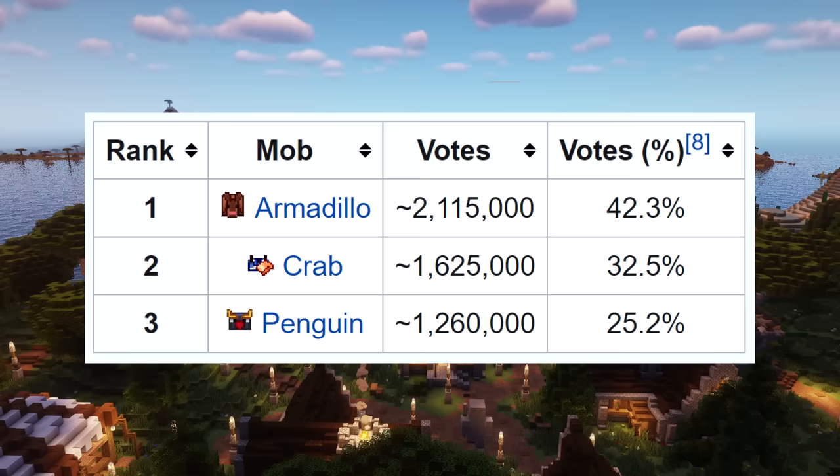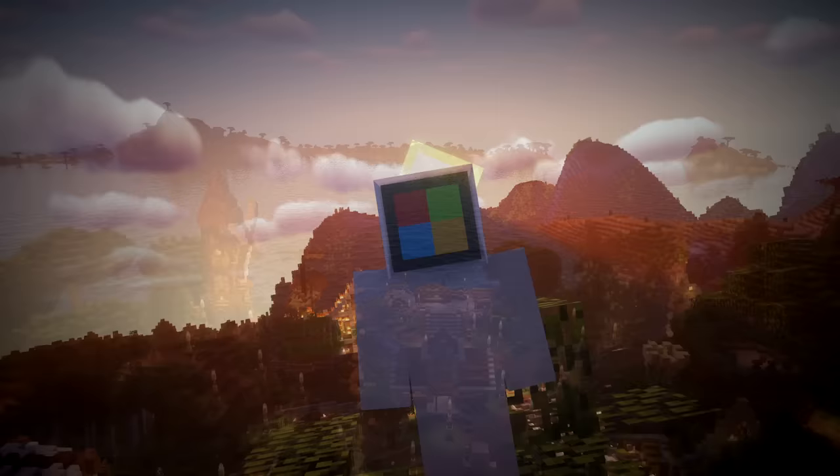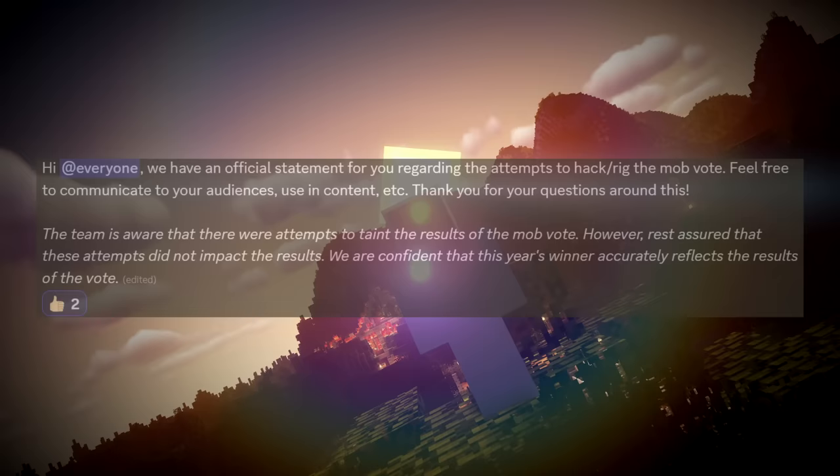Number 4. The fact that a developer even acknowledged that the vote may have been externally influenced may indicate that the botted votes did in fact work, although Mojang became aware of them. And why was it only acknowledged in an exclusive Discord? Why wouldn't they just make a public statement?